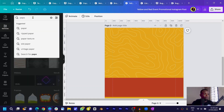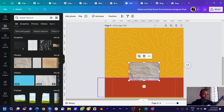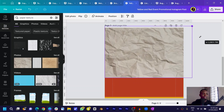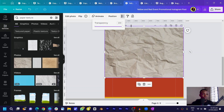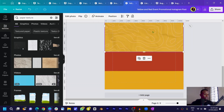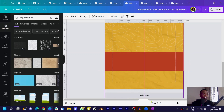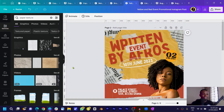Next, search for 'paper texture' in Elements. In photos you'll find some interesting ones — this is what I used in the initial example. Increase the size and crop it, then come into transparency and set it to maybe 15 or 20. Then duplicate this and bring it down. You can see what we have at the moment — very easy and very cool.